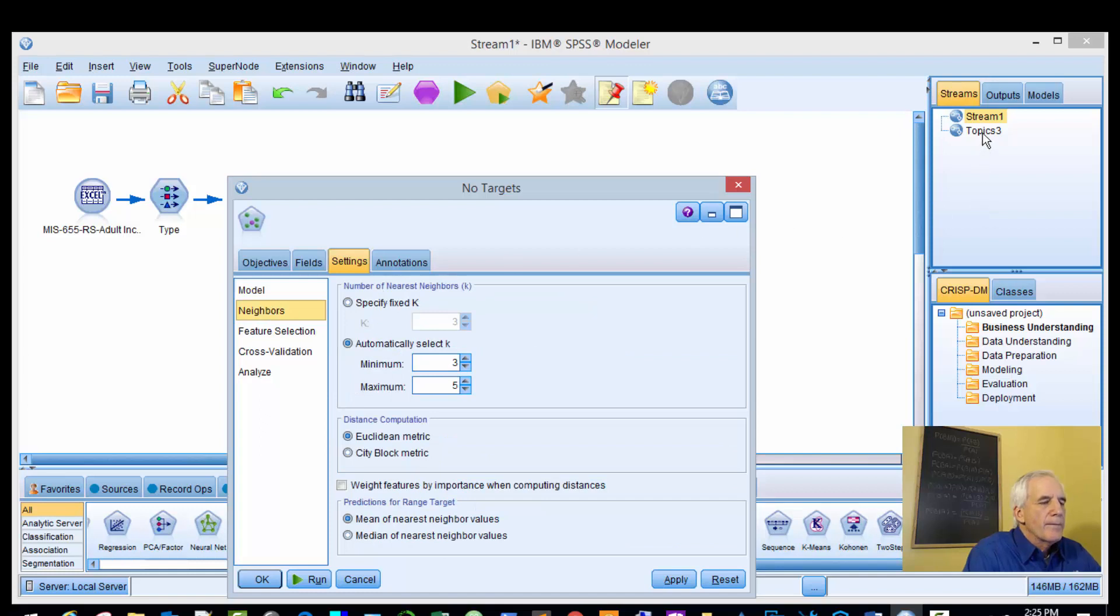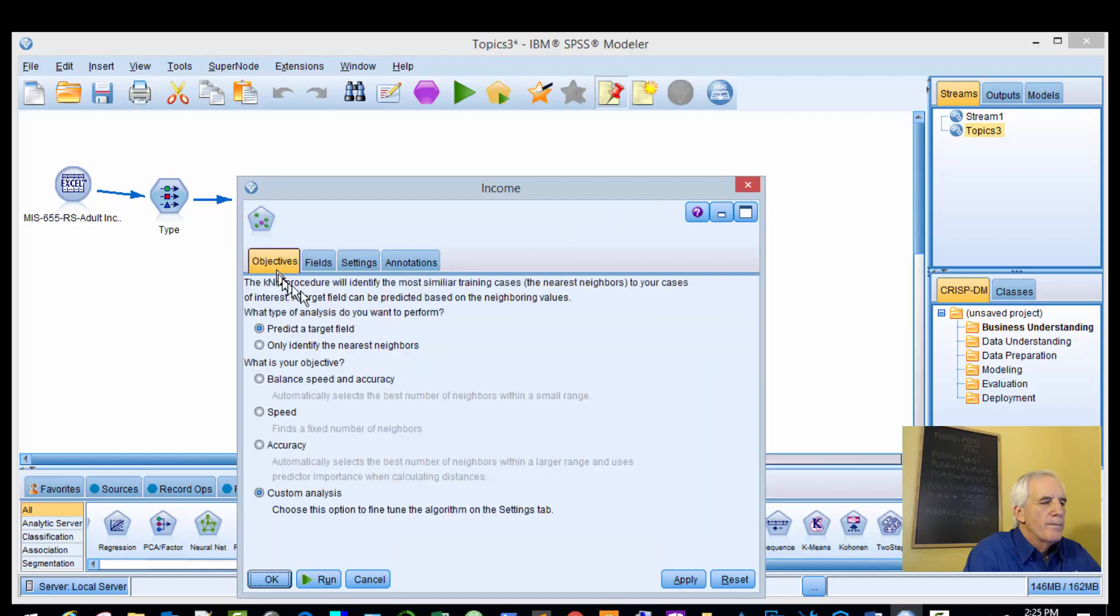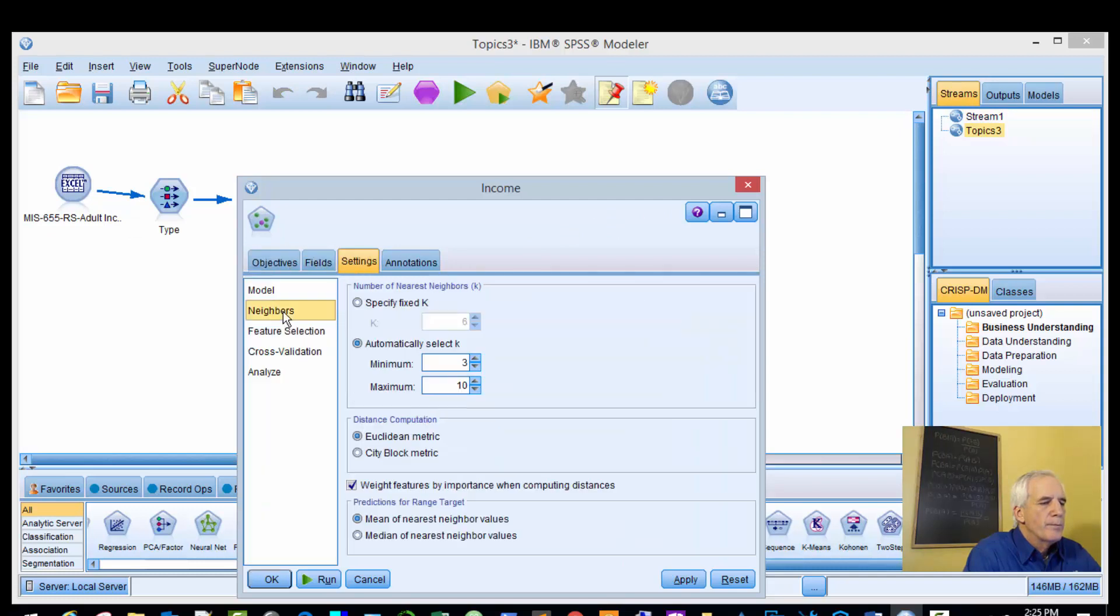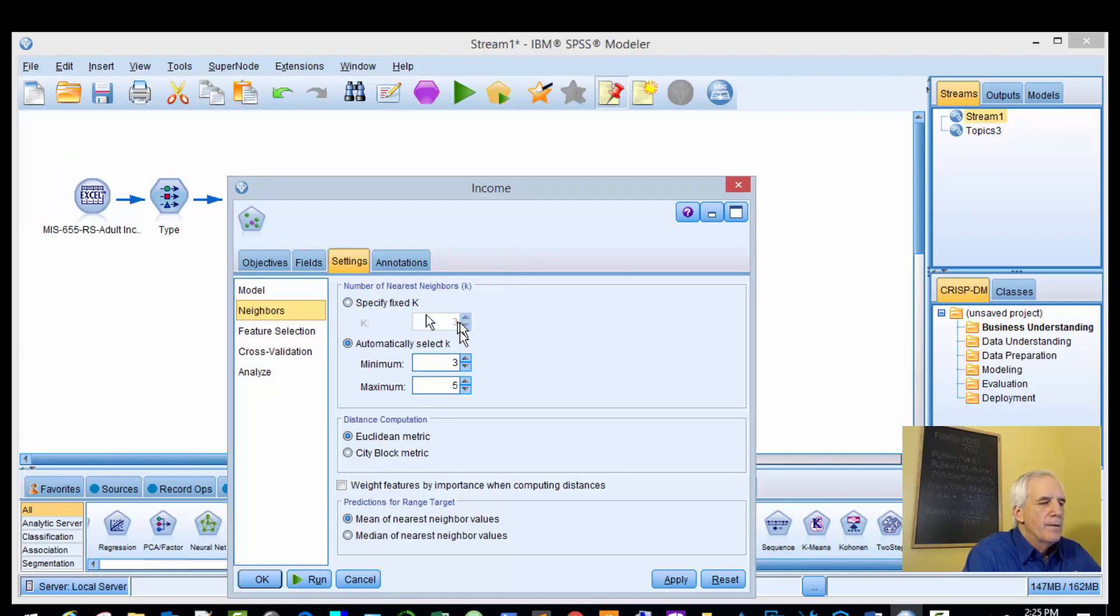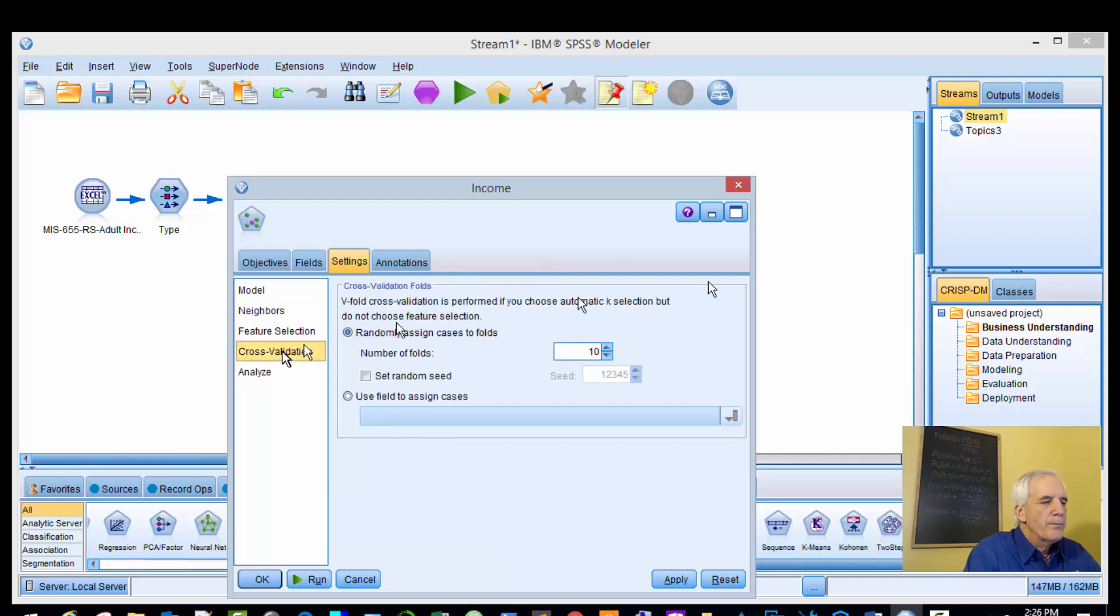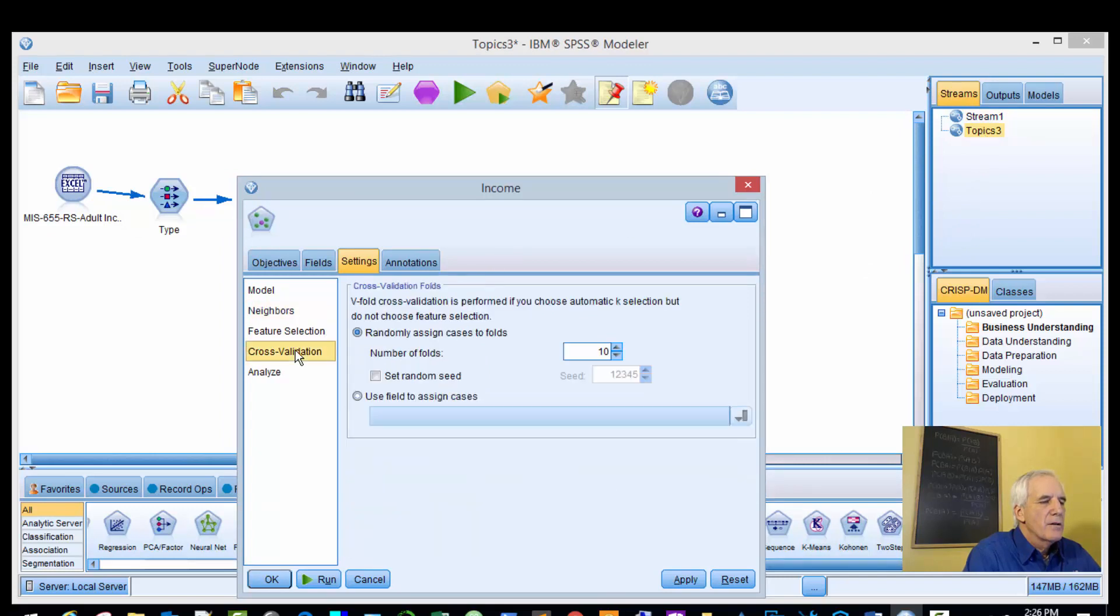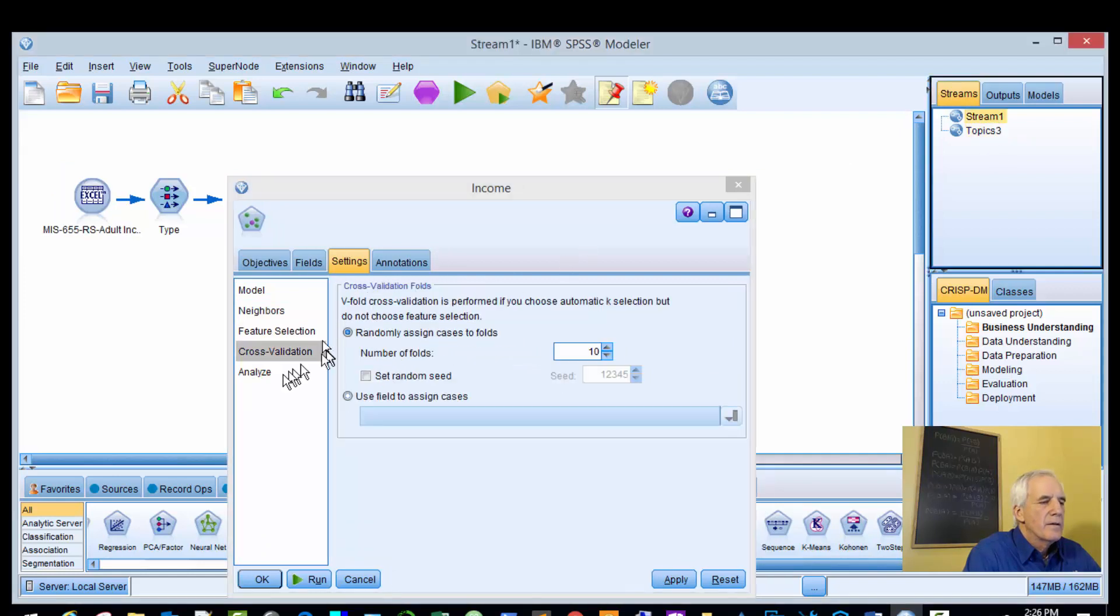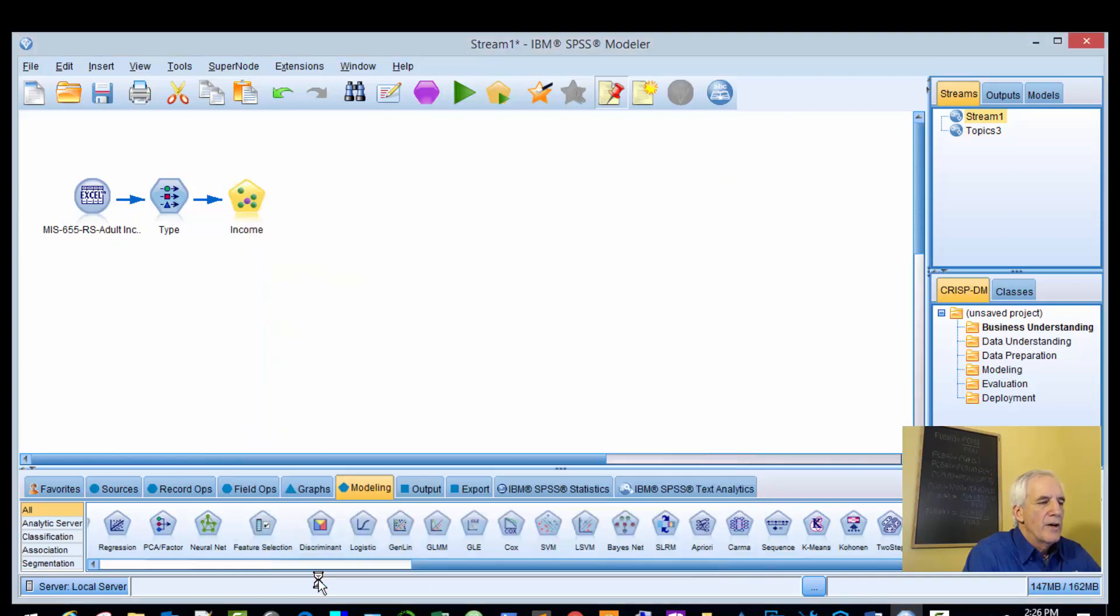Let's look at our neighbors. Automatically select k - we have a min of three and a max of ten. The median, I think, is the default. For feature selection, we won't use it this iteration, but we'll come back to it. Then we select ten on cross-validation. Okay, analyze - nothing there. We'll apply this and run it to see what we get.